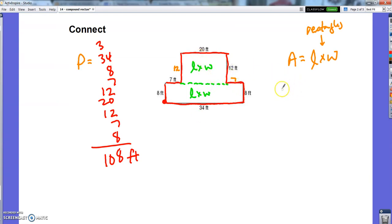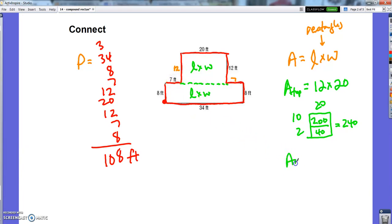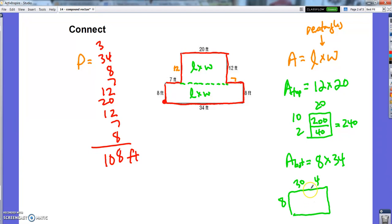So this top piece — the area of the top is 12 times 20, which is 240. And then the area of the bottom is 8 times 34, length times width. So 34 times 8 is 272.